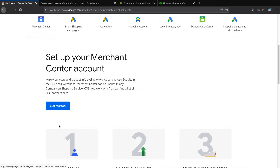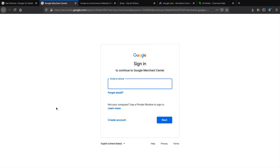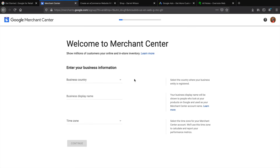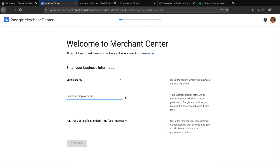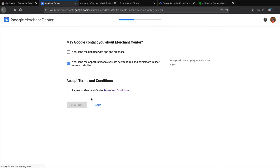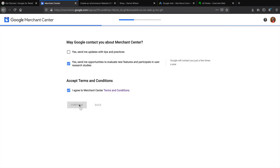We're going to make an account with the Google Merchant Center. I already have one, so you're going to have to make a free one. If you don't already have Gmail, you'll need to make a Gmail account. Once you go through the verification process, it'll take you to the setup page. Follow the instructions — select your location, for example United States, give a display name like 'e-commerce website', set your standard time zone, then click Continue. You can choose whether to receive Google contact emails, agree to the Merchant Center Terms and Conditions, and click Continue.